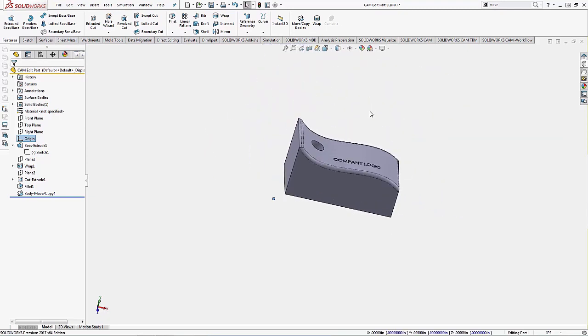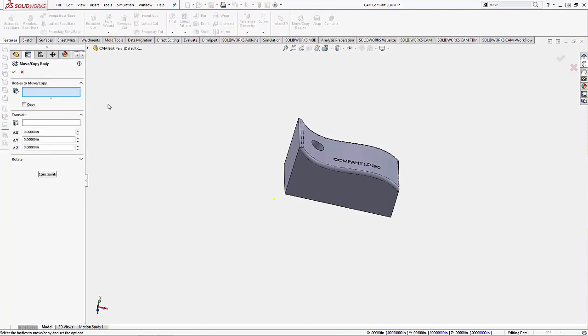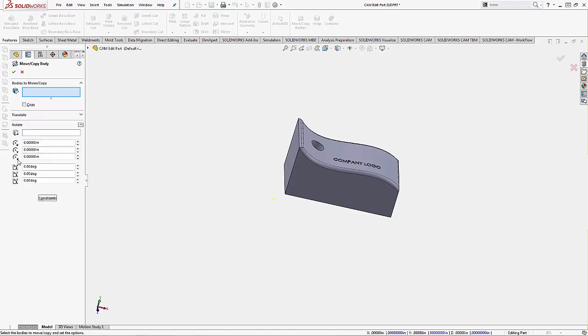Sometimes we need to also rotate our part. Maybe we have an angle on it that we have a fixture or jig account for. Cutting some unique angle with interpolation might be messy. Let's use a fixture or jig, orient our part so we can do some nice clean two-axis tool pass in order to clean it up. We're going to use move copy bodies one more time. Instead of working inside the translate options, let's jump to rotate.